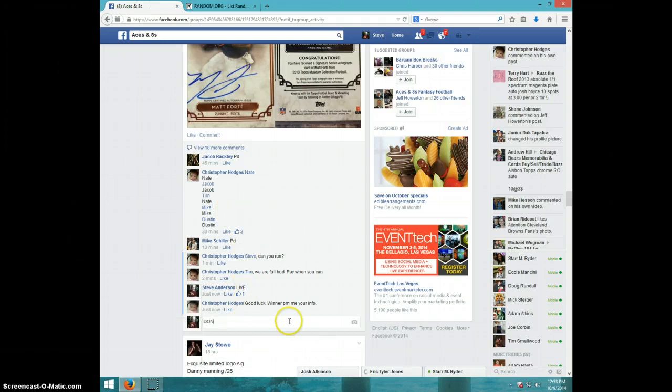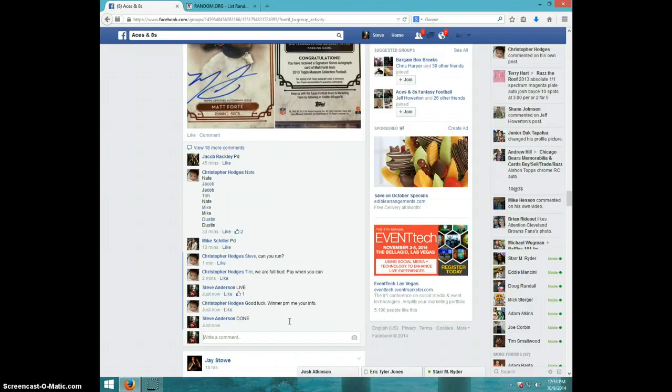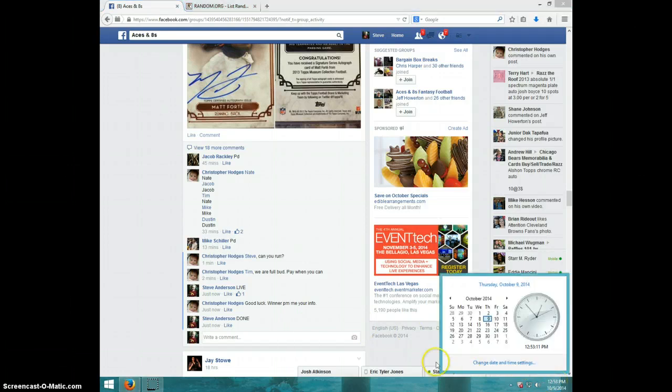Type done. And it is 12:53. Thanks guys.